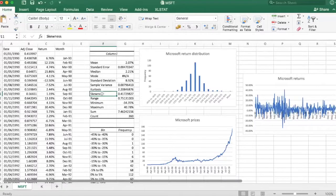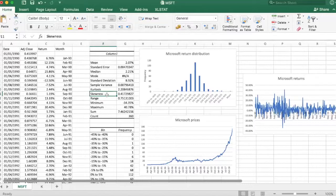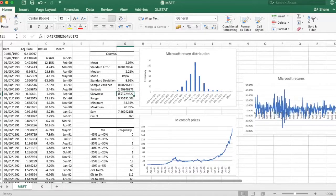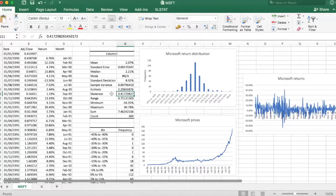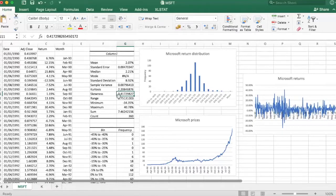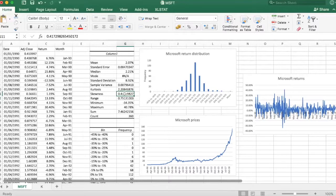So skewed distributions are not symmetric. They might have positive skewness, which is the case here, which means a long right tail, or they might have negative skewness, which is a long left tail. So in this period the returns had slight positive skewness, so they were not perfectly symmetric.